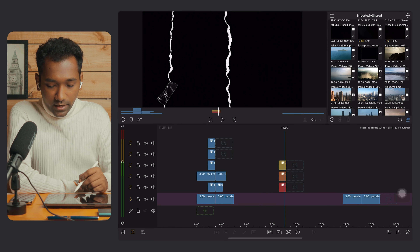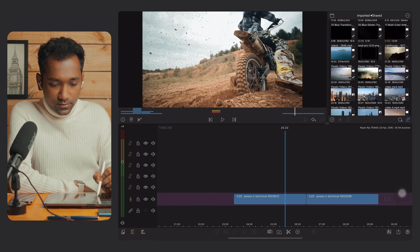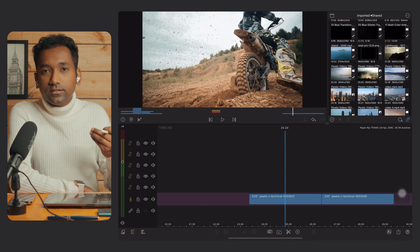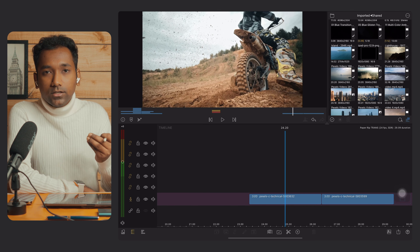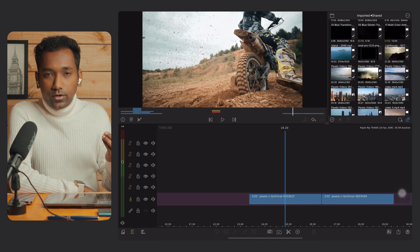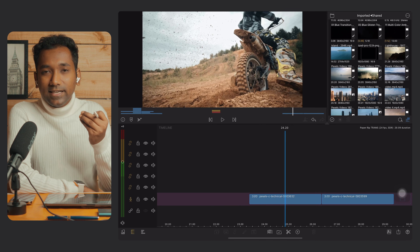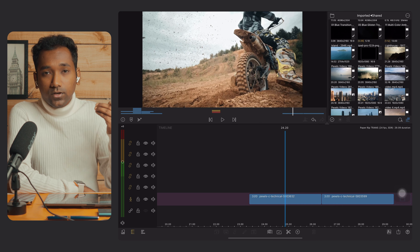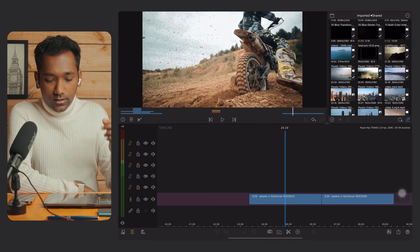Now let's start creating the paper rip transition. For that you will need two clips. I have selected two clips of three seconds each. You can use two seconds, but don't go below two — you need at least two seconds for it to work properly.